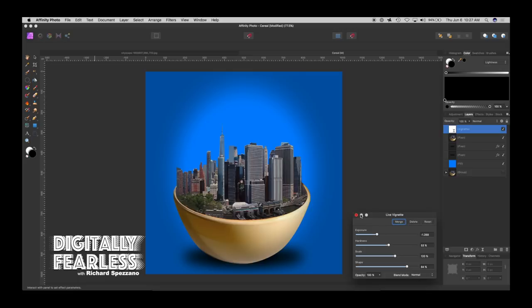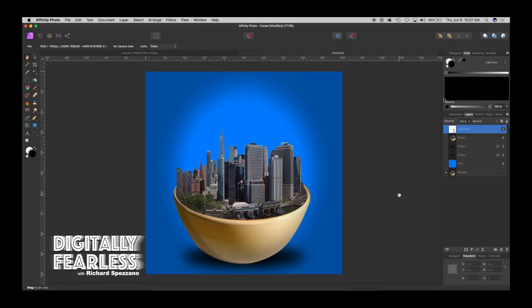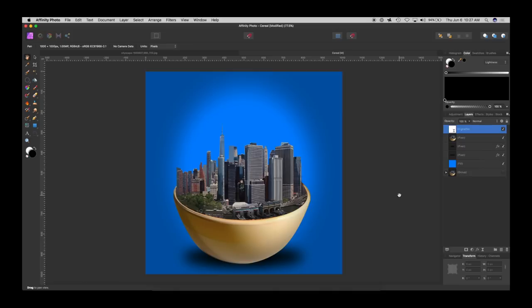So there you go now you have a city in a bowl. I hope you like this tutorial and if you do please click like and subscribe. Thank you and have a good day.